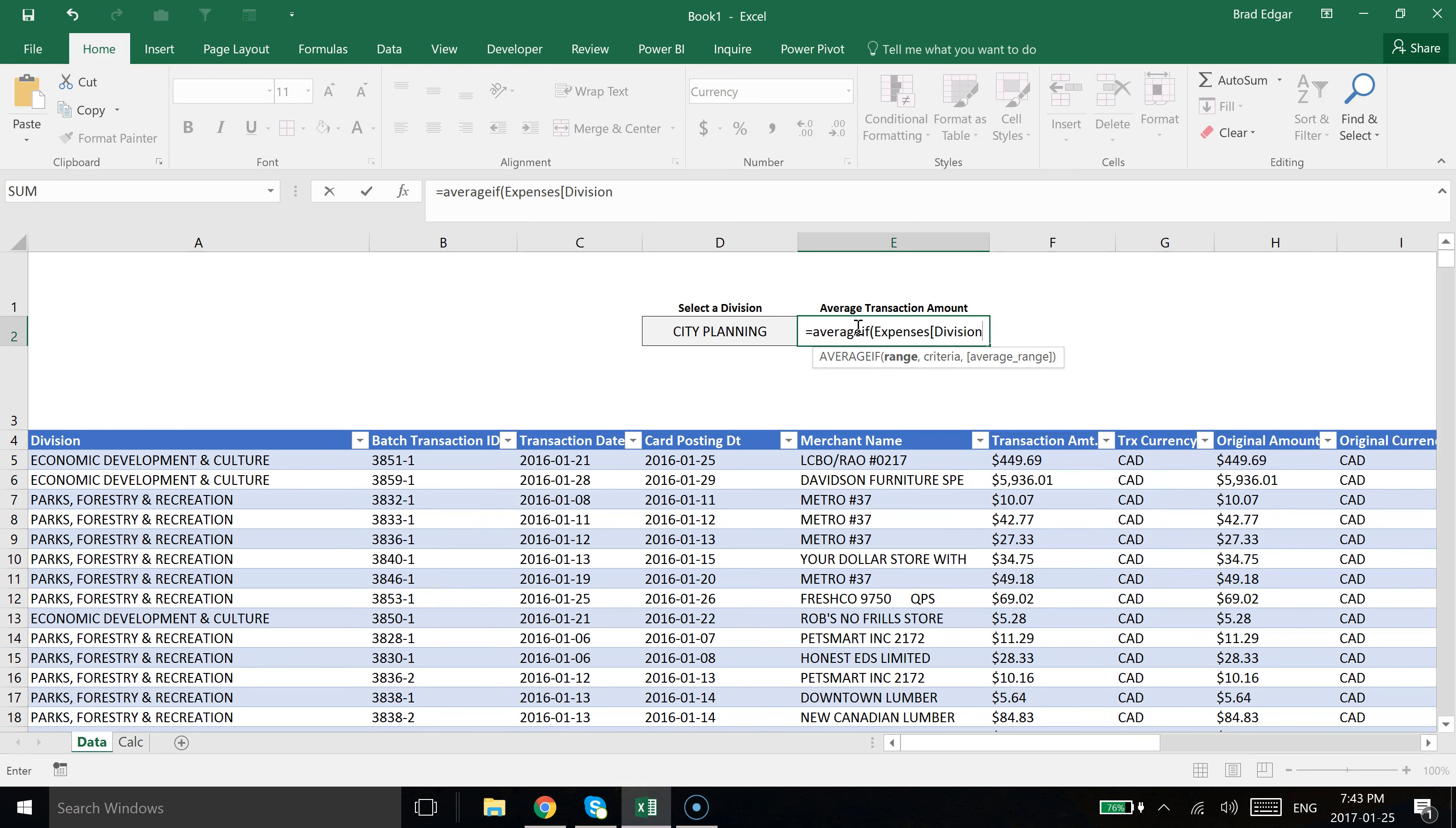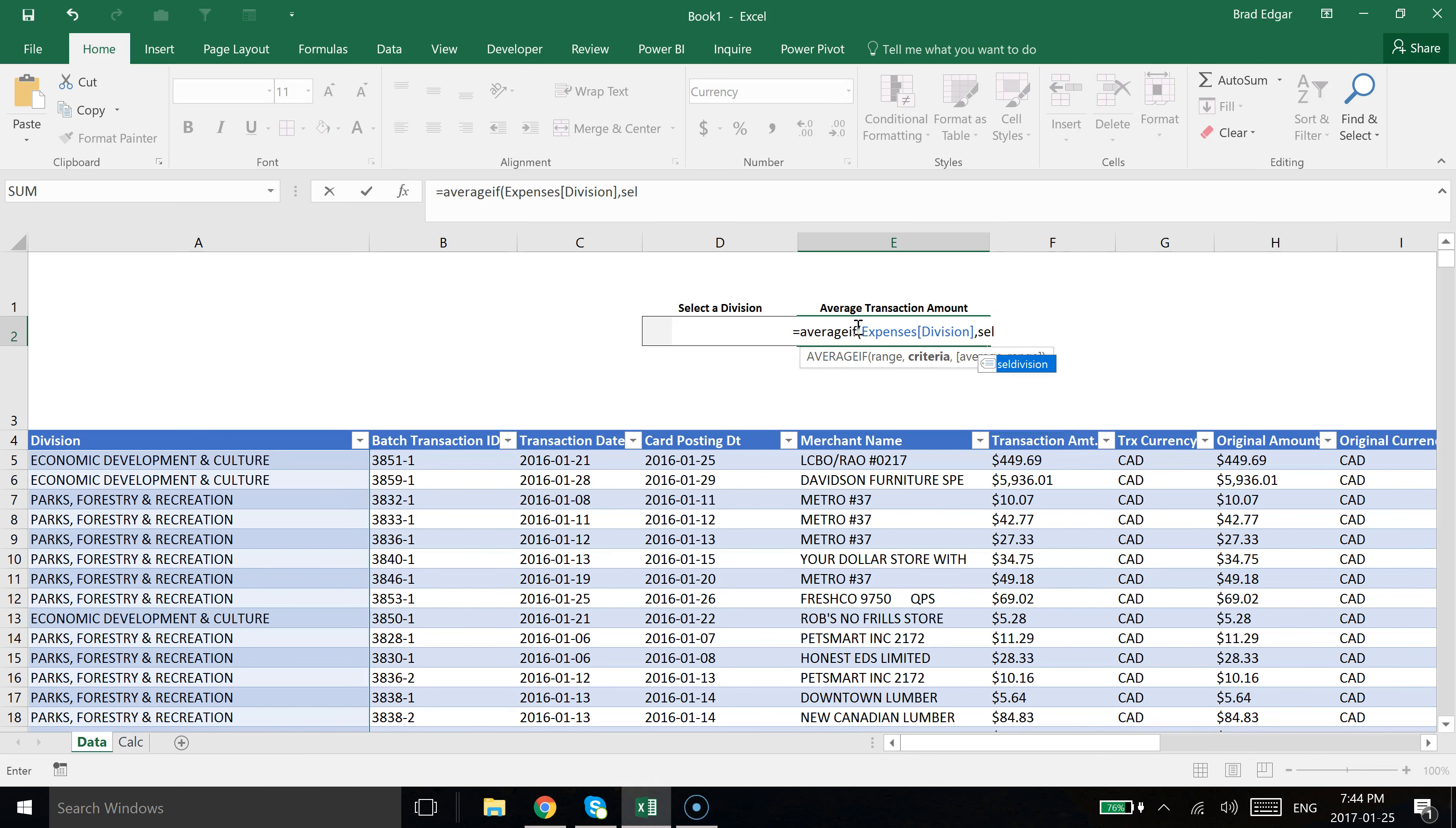Division is already selected there, as you saw in my dropdown from that screen. And then the criteria - I've actually created a select division name range, which is just to the left in D2.